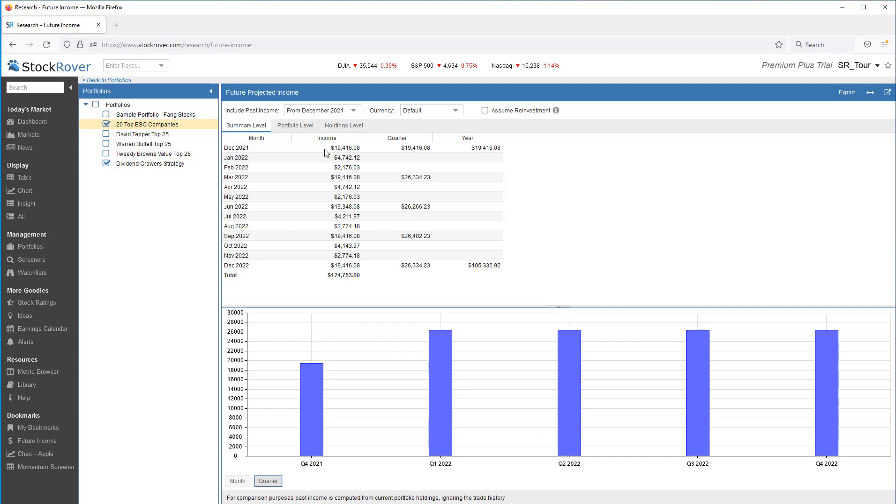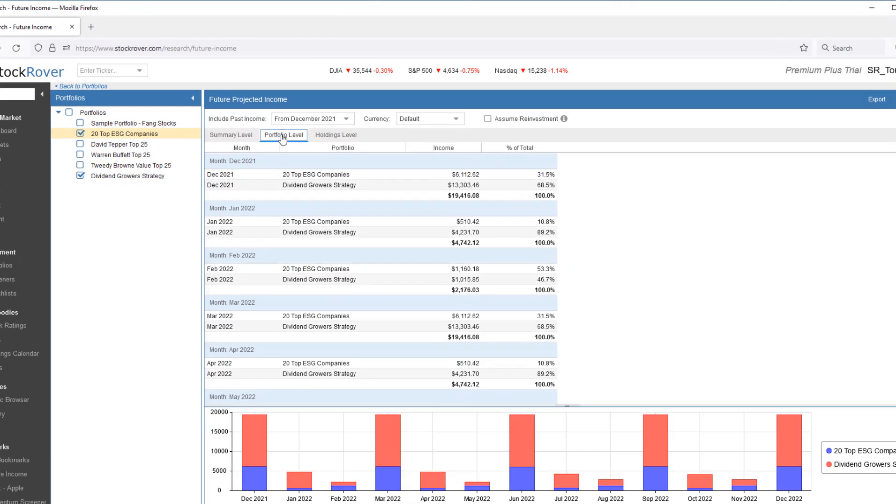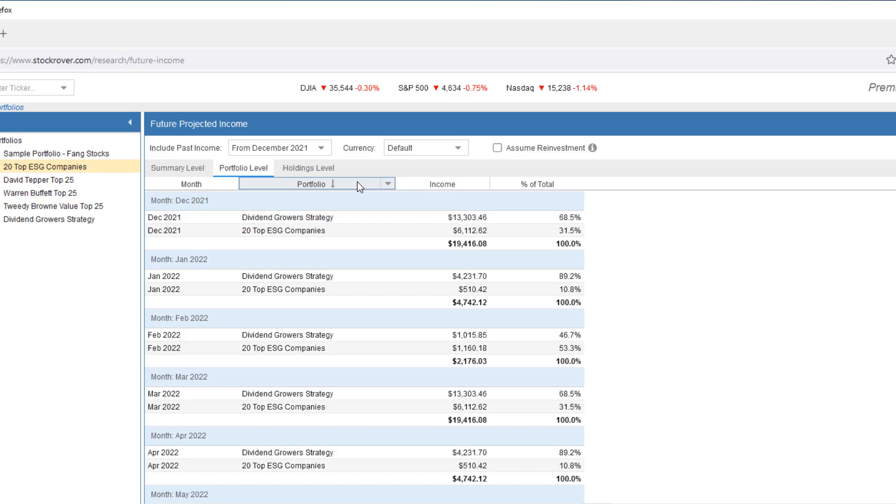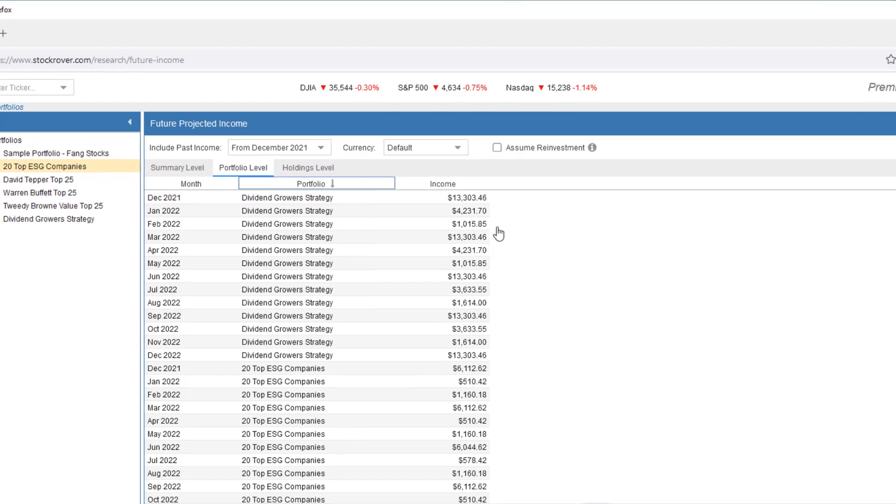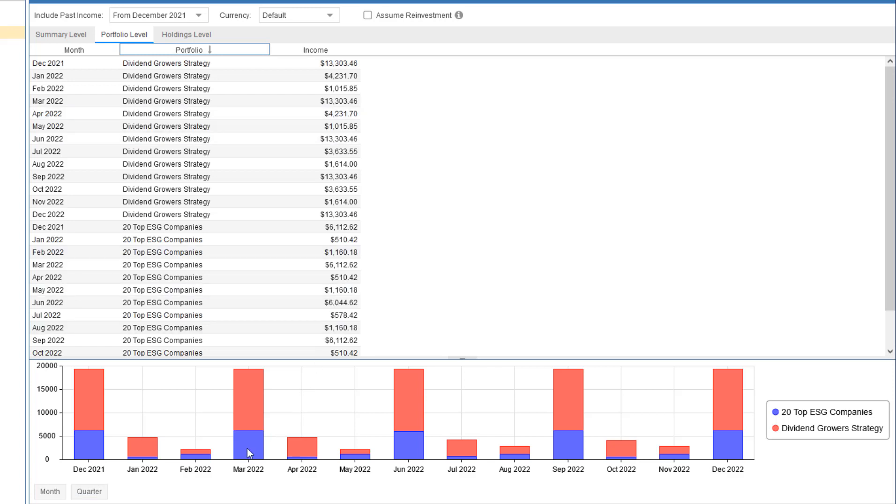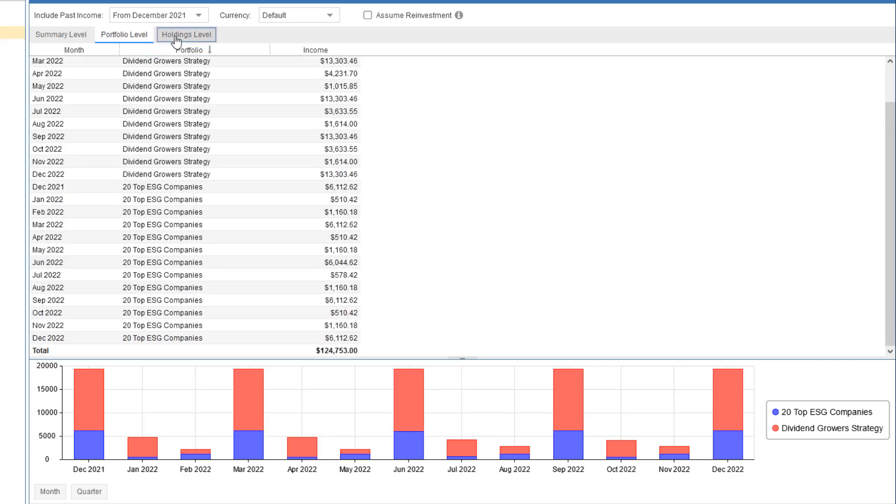Let's look at the portfolio level. We now see the monthly breakdown per portfolio in the table. Notice that we can either click on the column heading for sort options, or right-click for sort and grouping options. For example, you may want to turn grouping off before an export. The chart shows us the per portfolio income at the monthly level. We can also select quarterly. Mousing over the chart also shows us the portfolio values. Let's take a closer look at the holdings level.